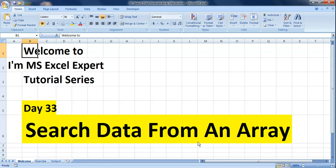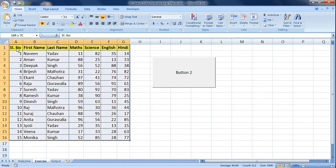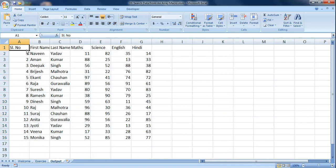Hello everyone and welcome to the MS Excel Expert tutorial series. Today is day 33. In today's video we will be searching a set of information and pasting it from an array to a specific location. For this particular video we have taken the file from the last video, where we saved information into an array. We named the table 'file table', stored the information into an array, and then pasted it into the output sheet.